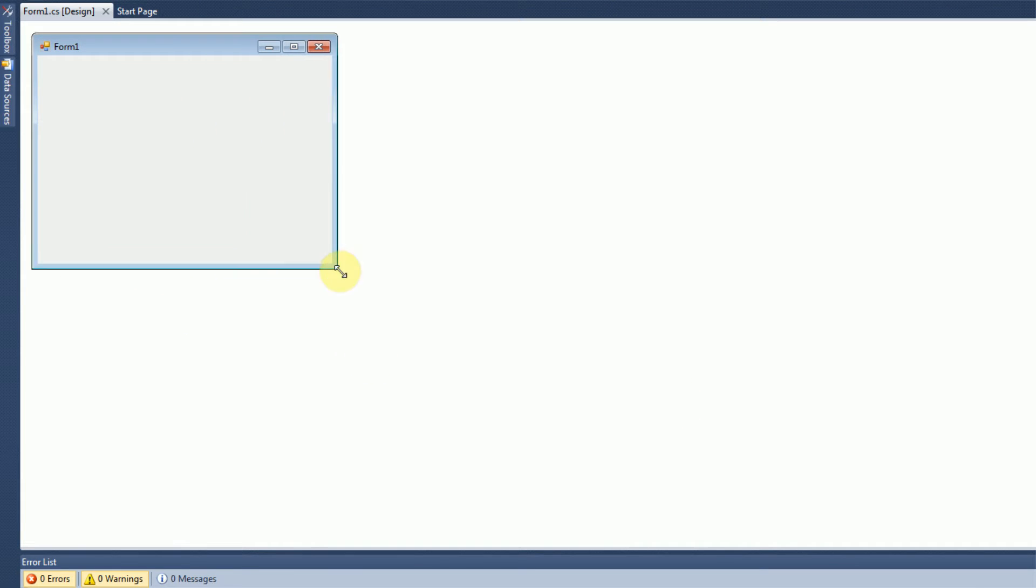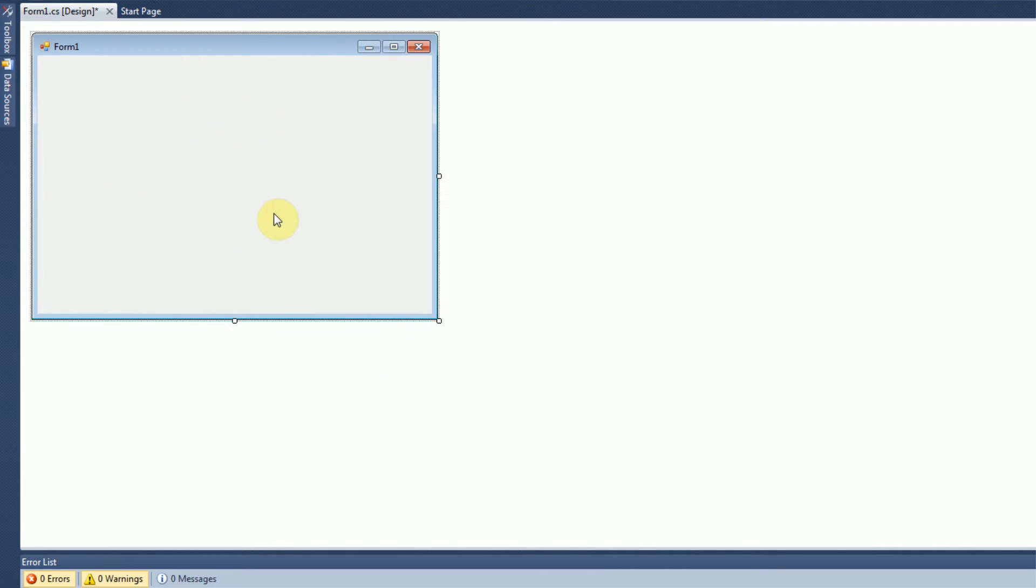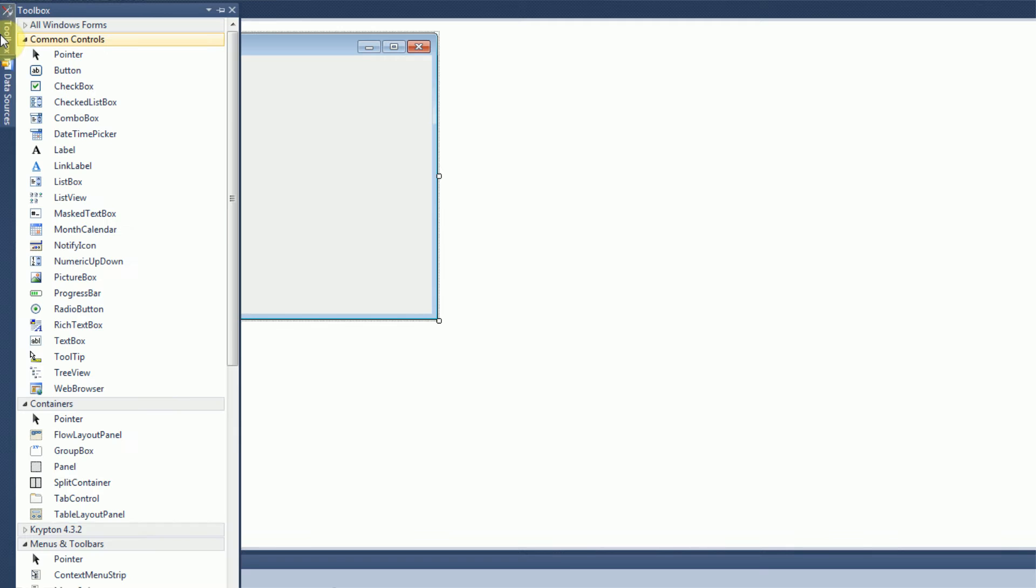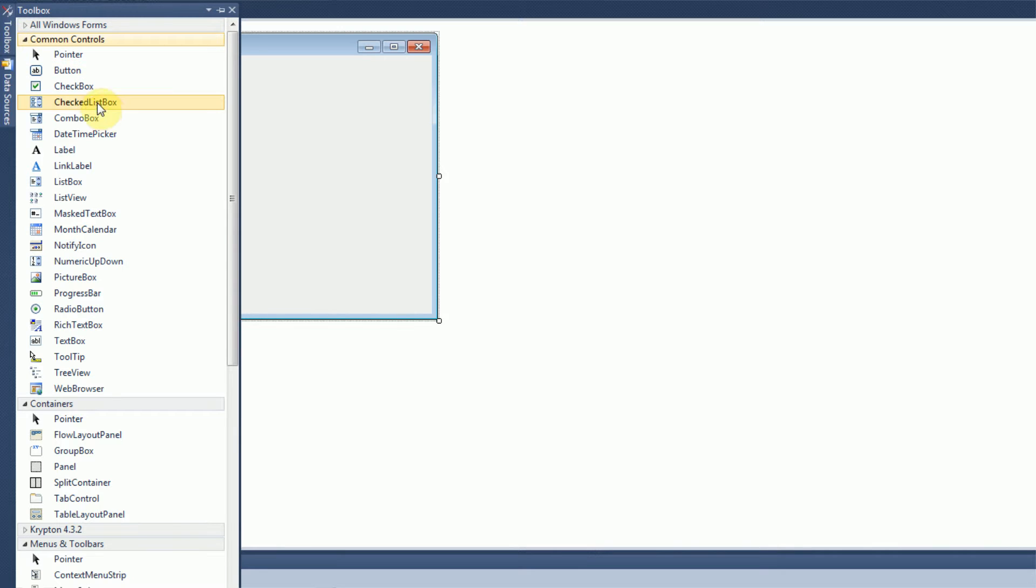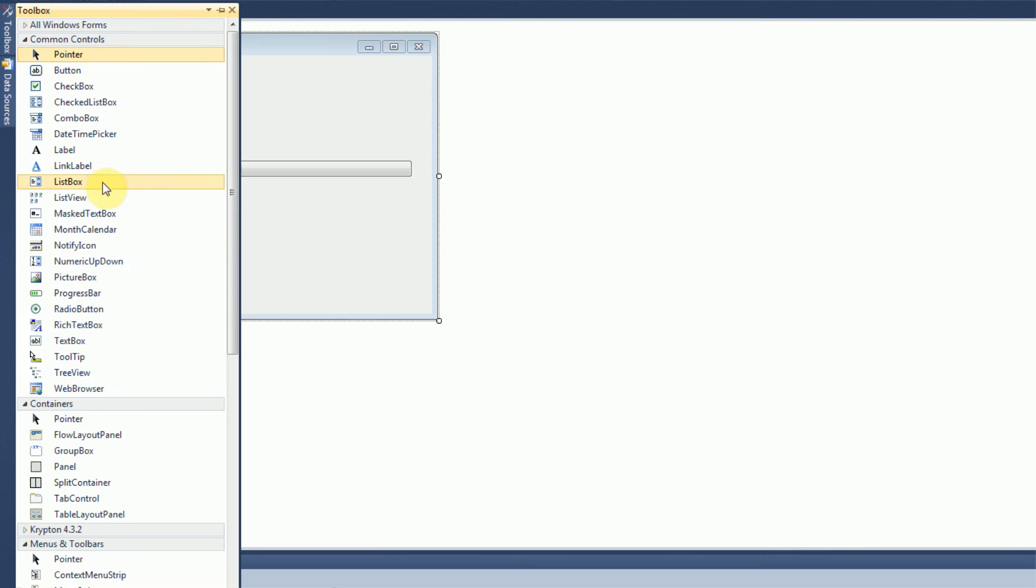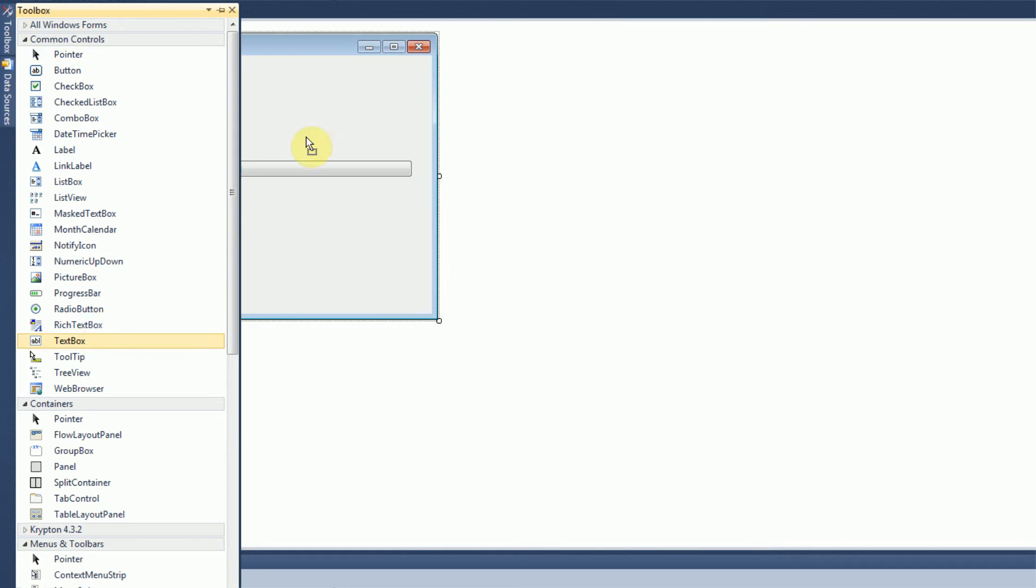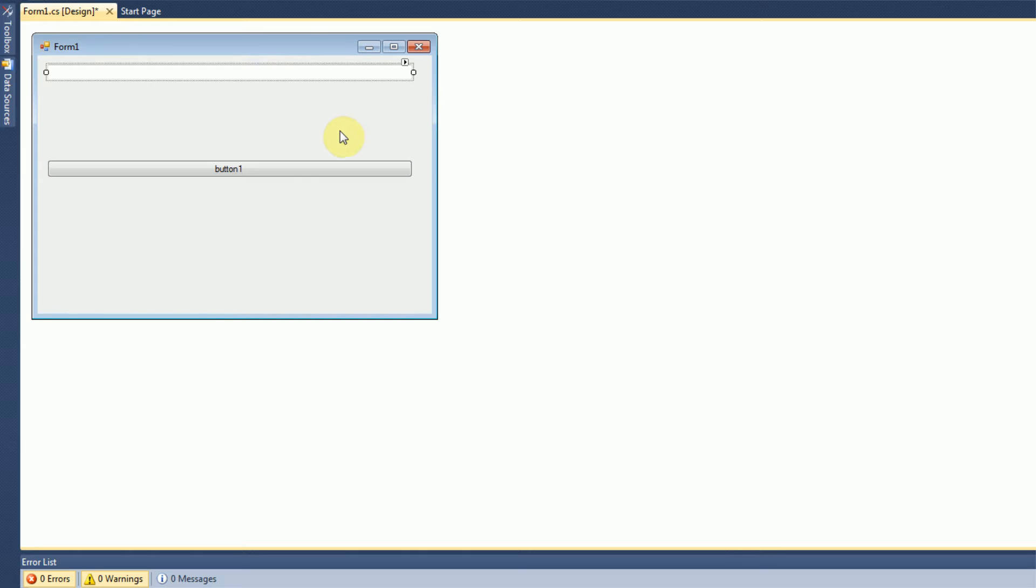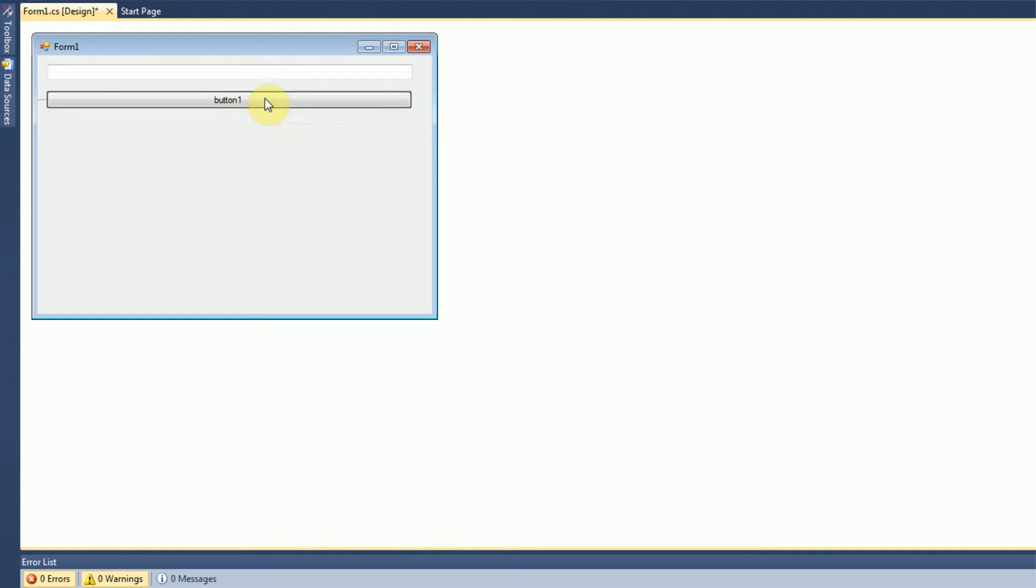So as you can see here, you have the basic form designer just like in VB.NET. And if you want to create an actual application, all you have to do is use the same process. So we're going to start with a basic hello world thing. So we're going to insert a button into our application and we are also going to insert a text box. And we're going to resize them a bit.